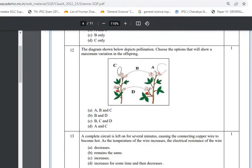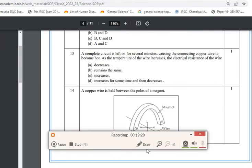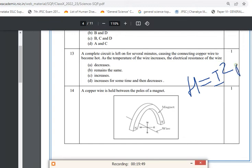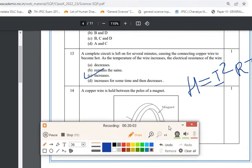Question 13 is from the Electricity chapter. A copper wire in a complete circuit becomes hot over time. As temperature increases, what happens to electrical resistance? From the heating effect formula H = I²Rt, temperature and resistance are directly proportional. So as temperature increases, electrical resistance also increases.